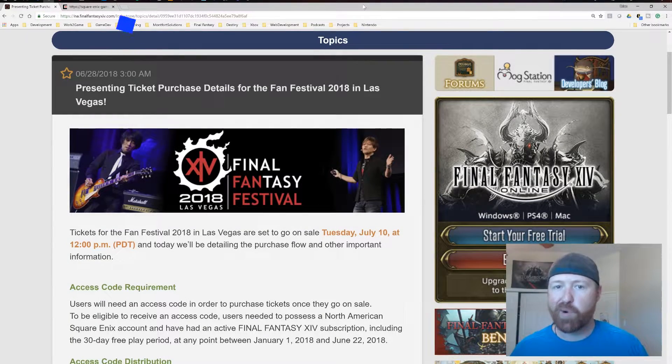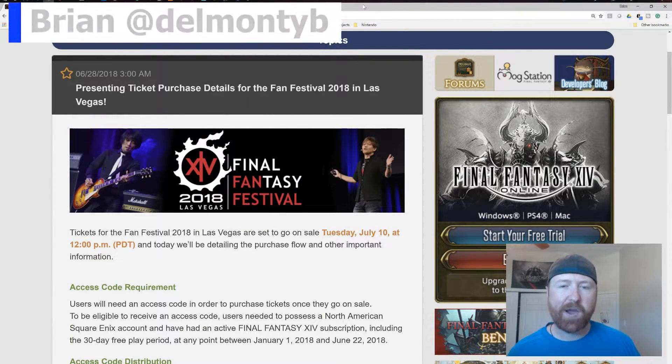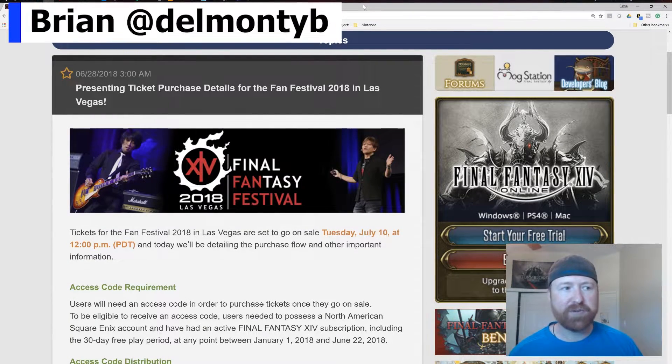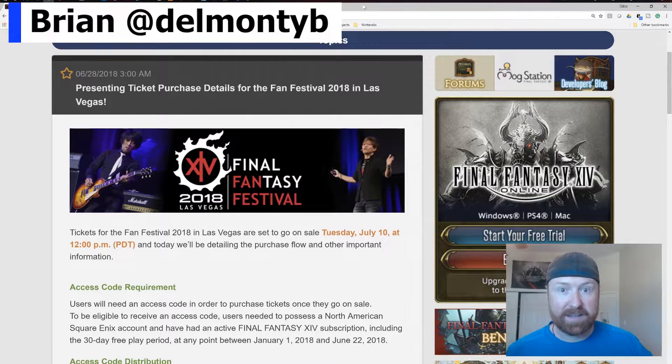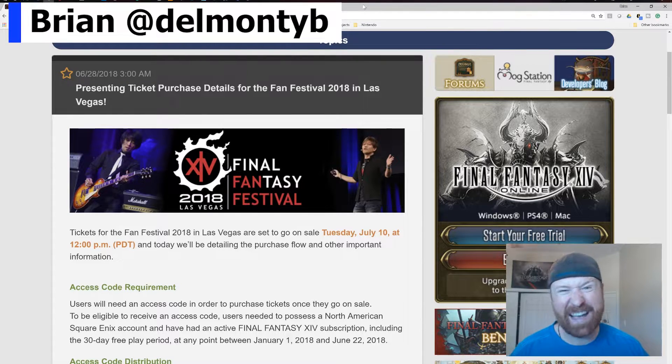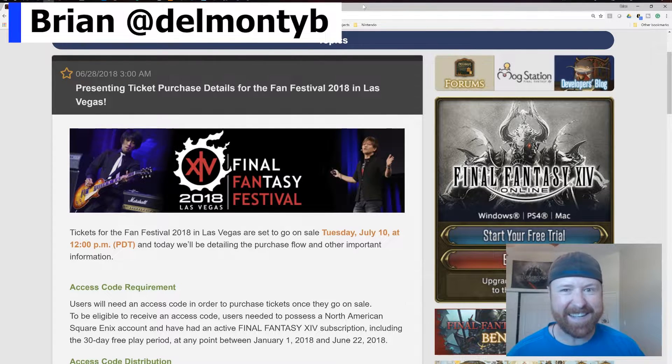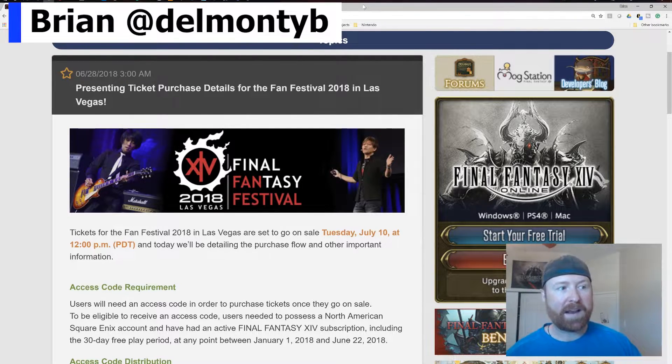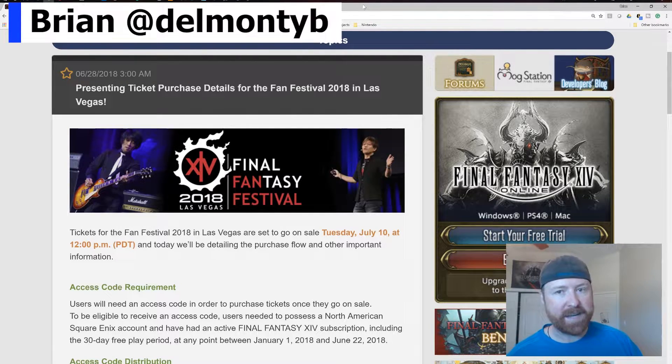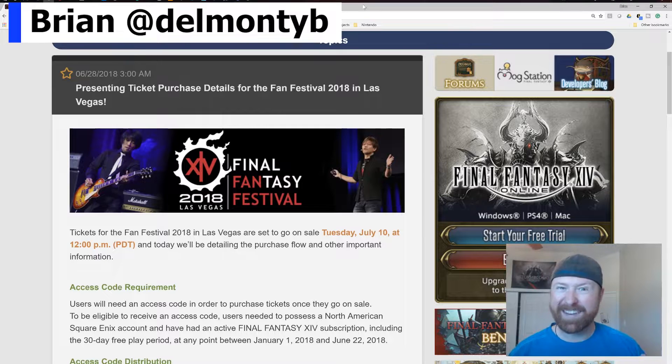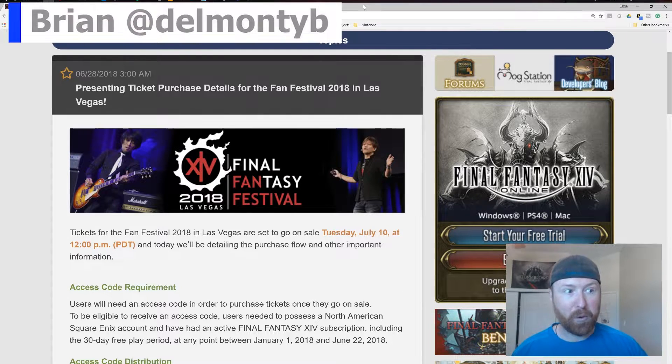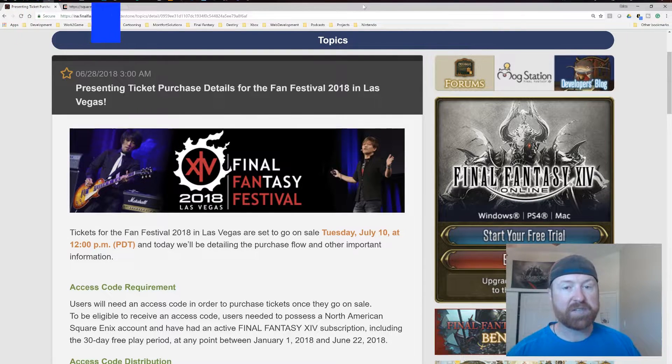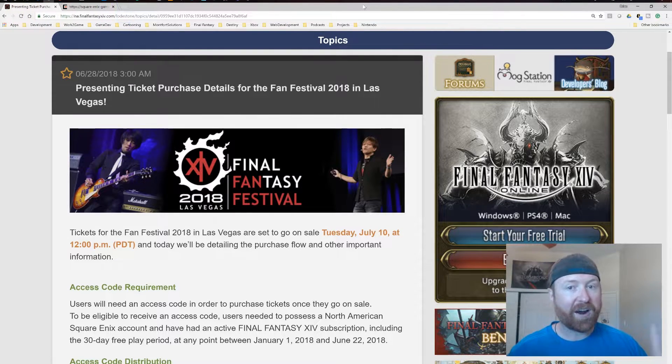What's going on Workforce? Brian here and today we're doing a little how-to guide on getting your FanFest Las Vegas 2018 tickets. Right here is the details. There are some important key things and that's why I felt it was really important to share this with you if you're not aware.